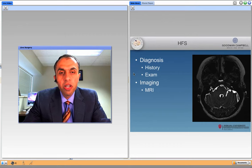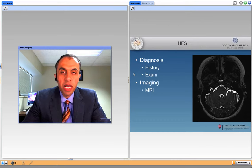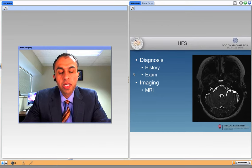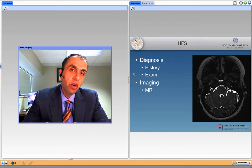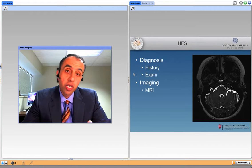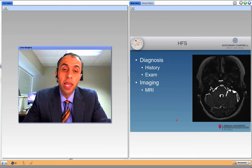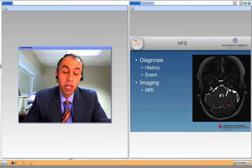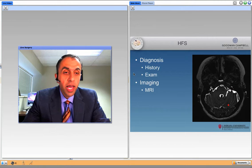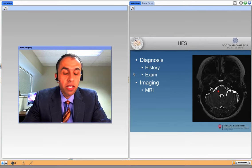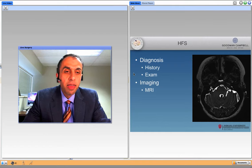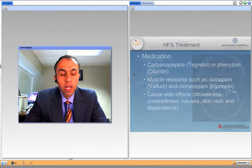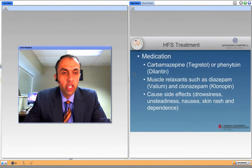So how do we diagnose hemifacial spasm? It's a clinical diagnosis. We see what the twitchings are, how they started, where they go — occasionally they start on the lower part of the face and then move up to the eye. Then we do an exam, and the imaging study of choice is an MRI. As you can see in the arrow in this MRI, there is a vessel compressing the nerve coming out of the brainstem, and that vessel causes irritation of the nerve.